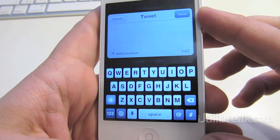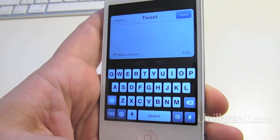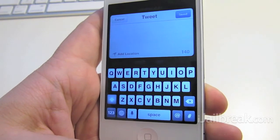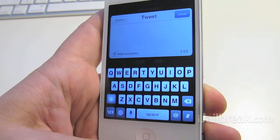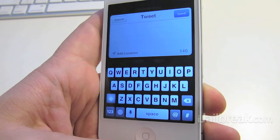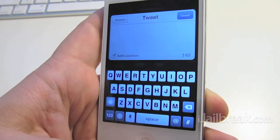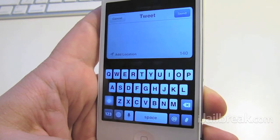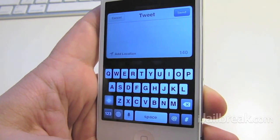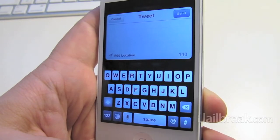So that's Quick Tweet. It's available in Cydia for free under the Big Boss repo. Check out iJailbreak.com for all kinds of other Cydia tweaks. You can follow iJailbreak on Twitter at iJailbreak and you can also follow me at Rory Piper.